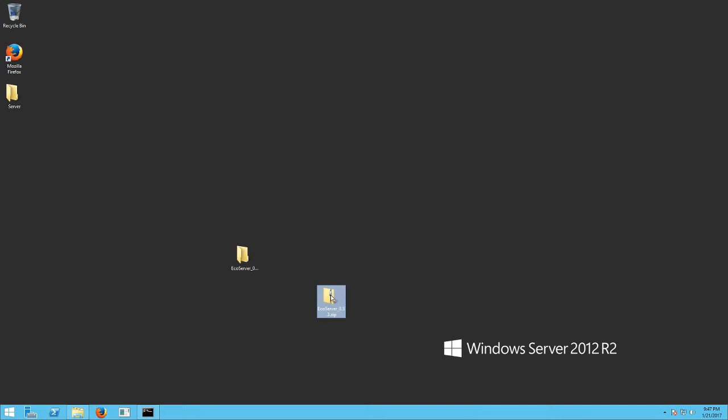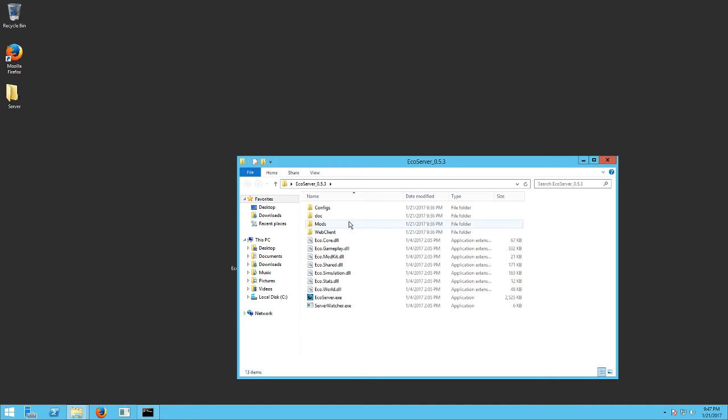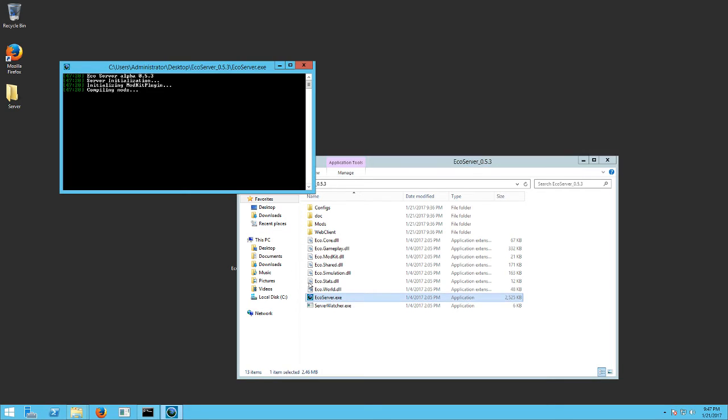You're going to want to unzip it into a folder. It can be on your desktop or anywhere you want, really. It doesn't matter. When you do that, once you open it up, the main .exe is right there, ecoserver.exe. It's really simple. All you have to do is run it.